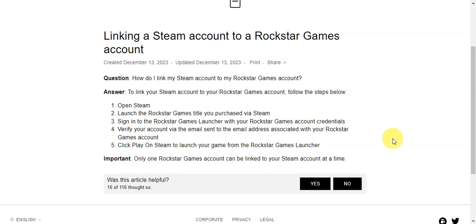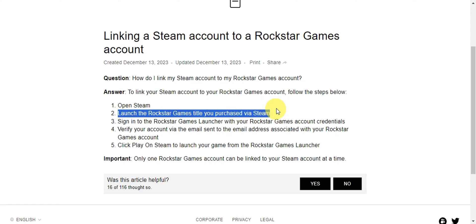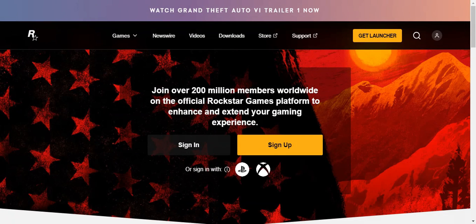If you want to go ahead and link Steam to your Rockstar account, here are the steps: open Steam and launch the Rockstar game title you purchased via Steam, sign into the Rockstar Games Launcher with your Rockstar Games account credentials, verify your account, and an email will be sent to you. Then just click Play on Steam to launch your game from the Rockstar Games Launcher.